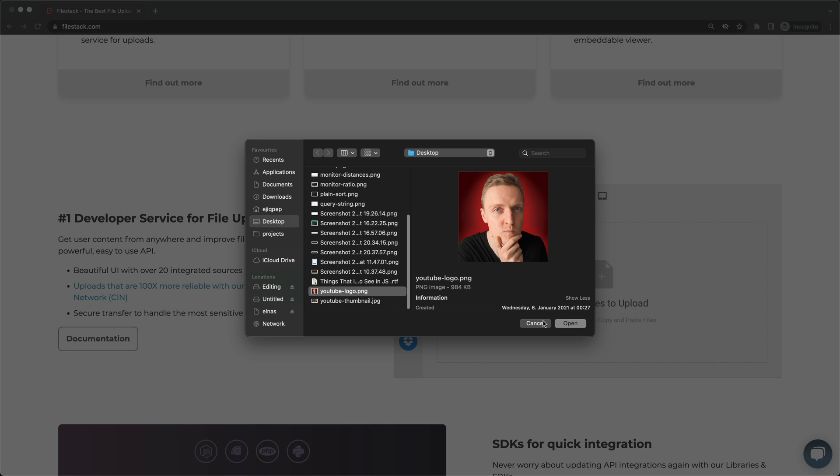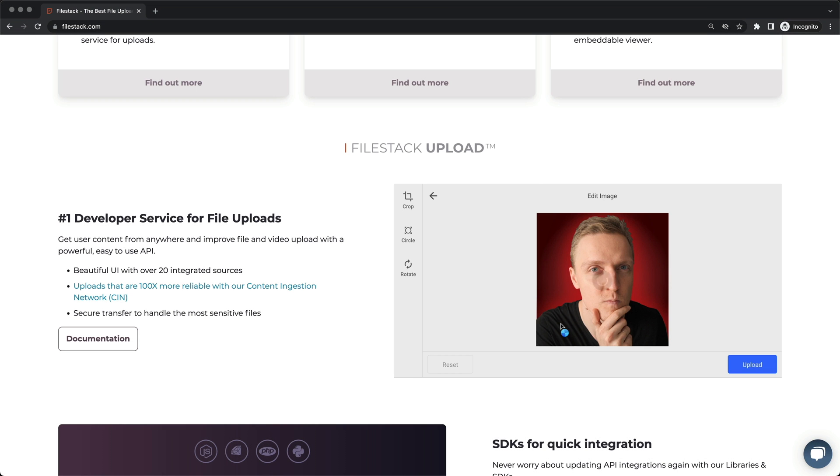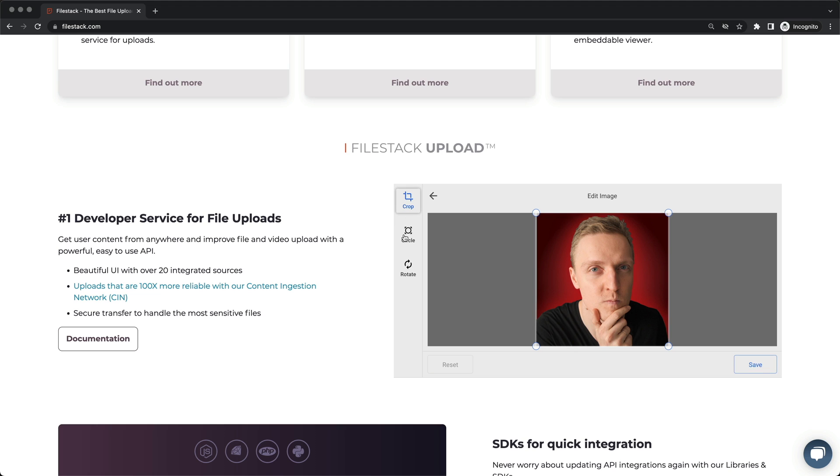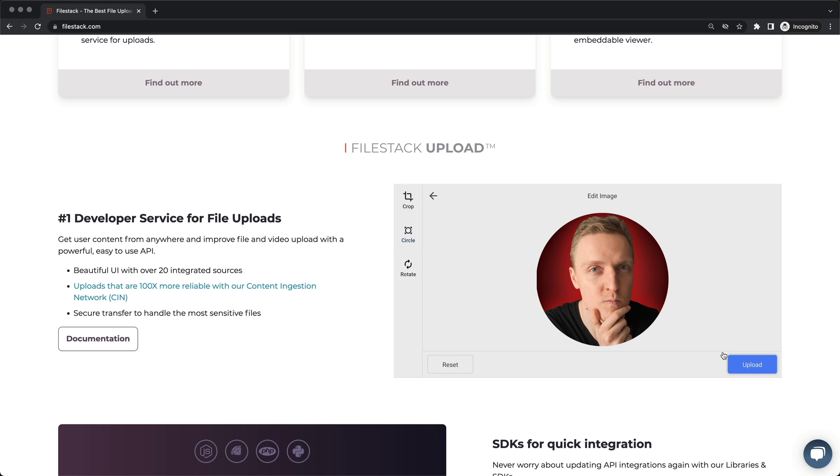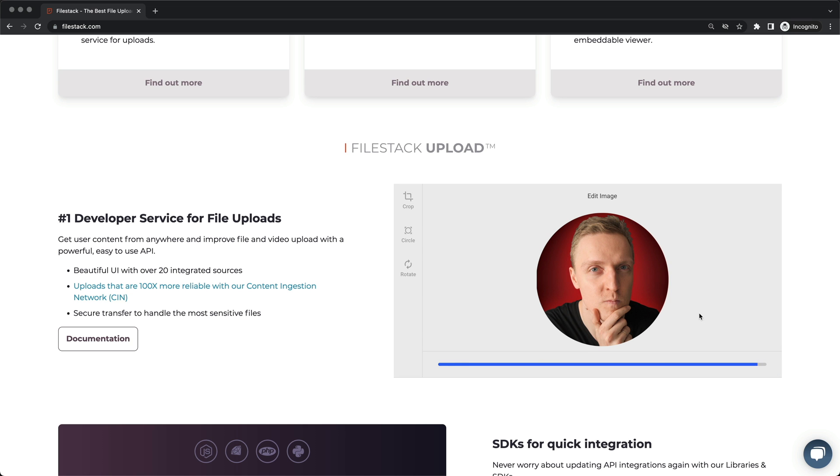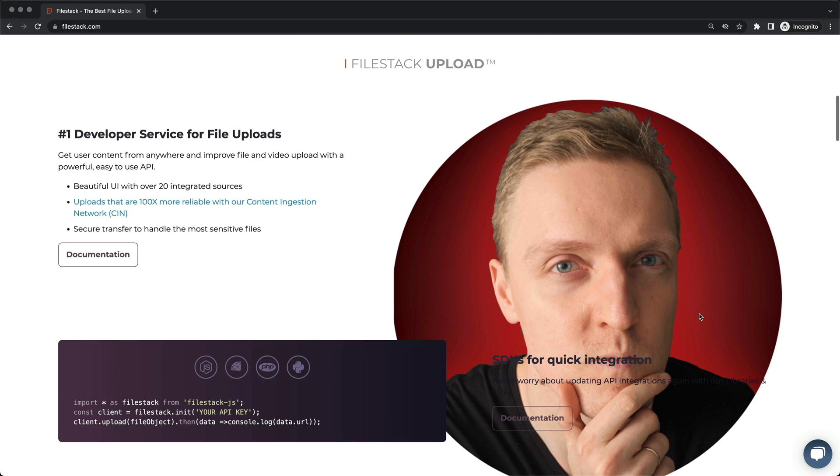If you want to make possible uploading files directly from Dropbox, Facebook or Instagram, then it is even more work. Filestack solves all these problems at once, and just in several lines of code you can get all these things out of the box.